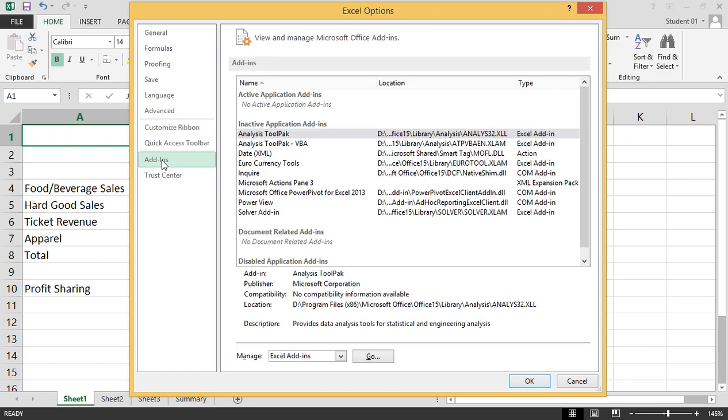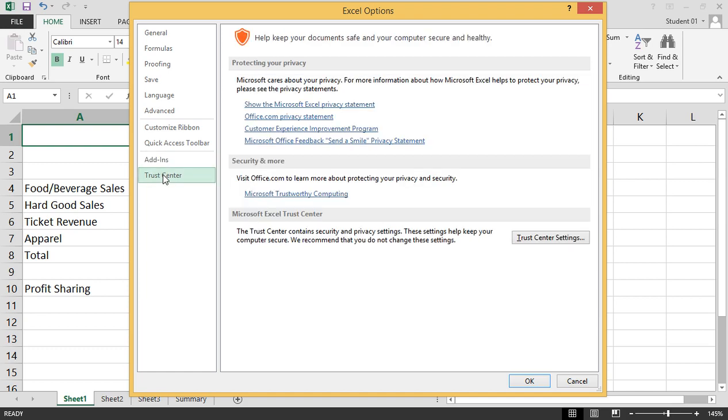Add-ins is where we can view and manage Microsoft Office add-ins. And Trust Center is a way to help keep our documents safe and our computer secure and healthy.